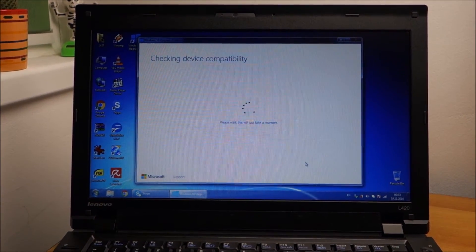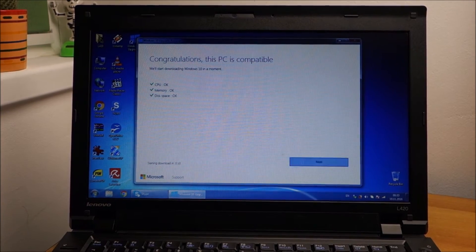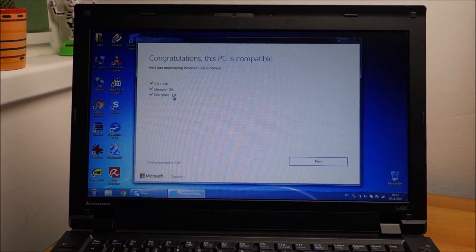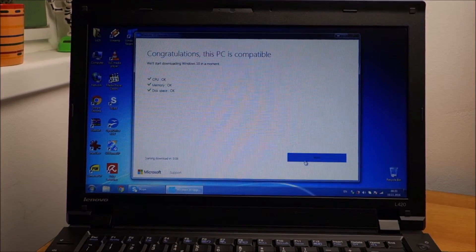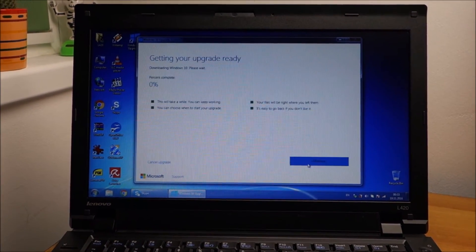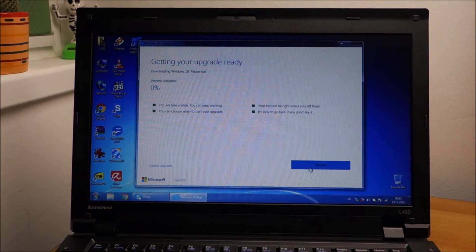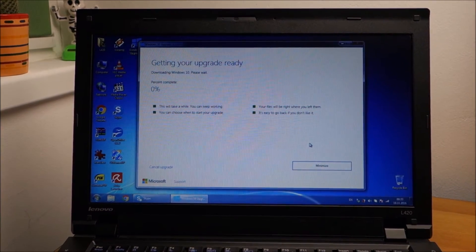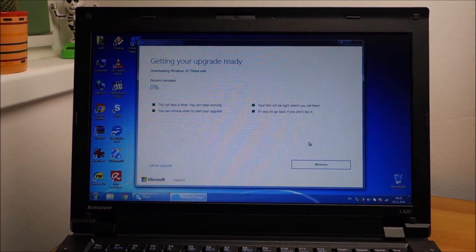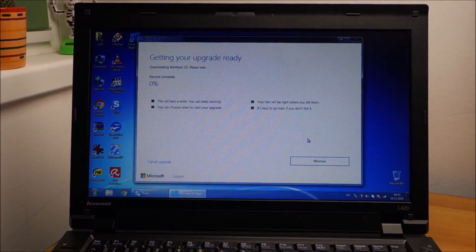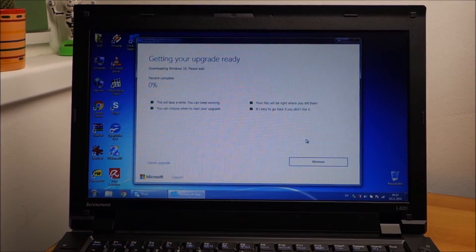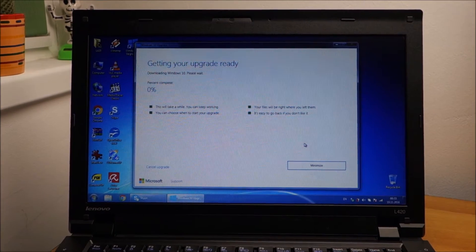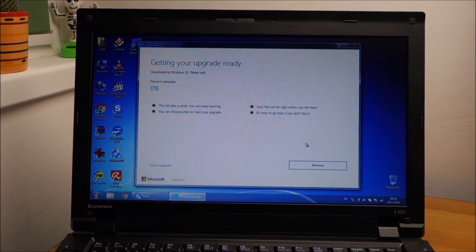Click Accept. It sees that it's okay to upgrade and it starts to download Windows 10. So I'll be back when it finishes.